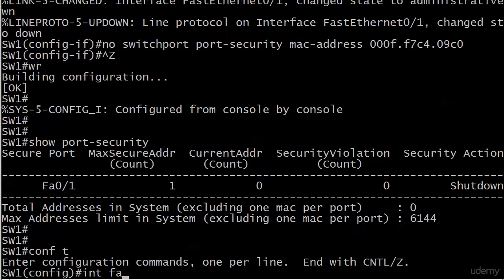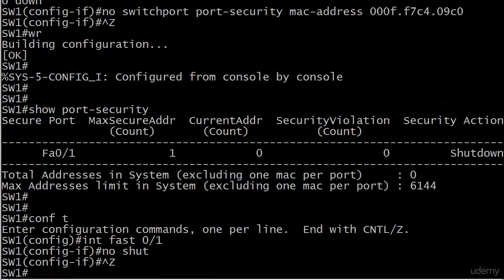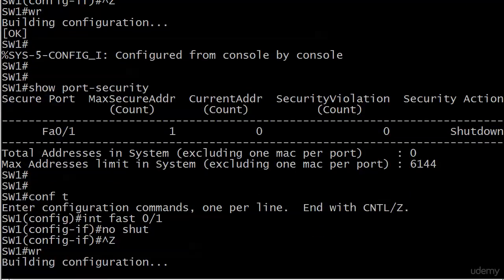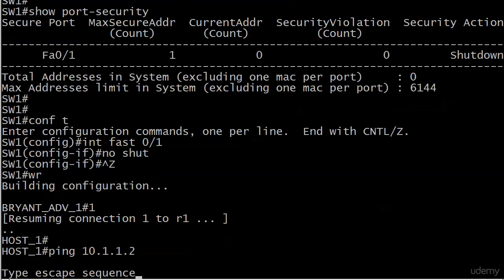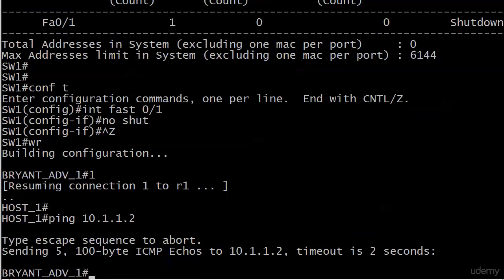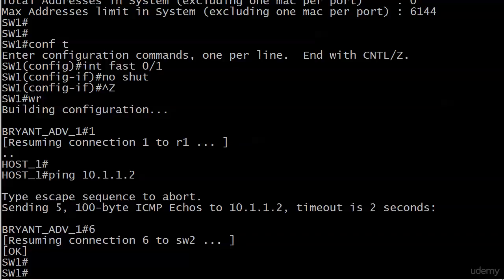Let's go ahead and do a conf T. No shut there. And we'll go back and send the pings again. Let's see if we see any kind of violations or anything come up. It does take a few seconds, so you wouldn't see them immediately. But if we were going to see something, I think we'd see it by now. So let's go ahead and start verifying.